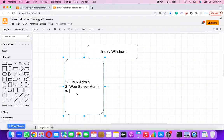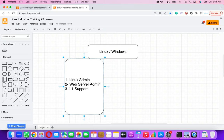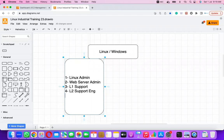You can also become an L1 Support Engineer, an L2 Support Engineer, or an L3 Support Engineer. These are different roles with different responsibilities assigned to individuals.